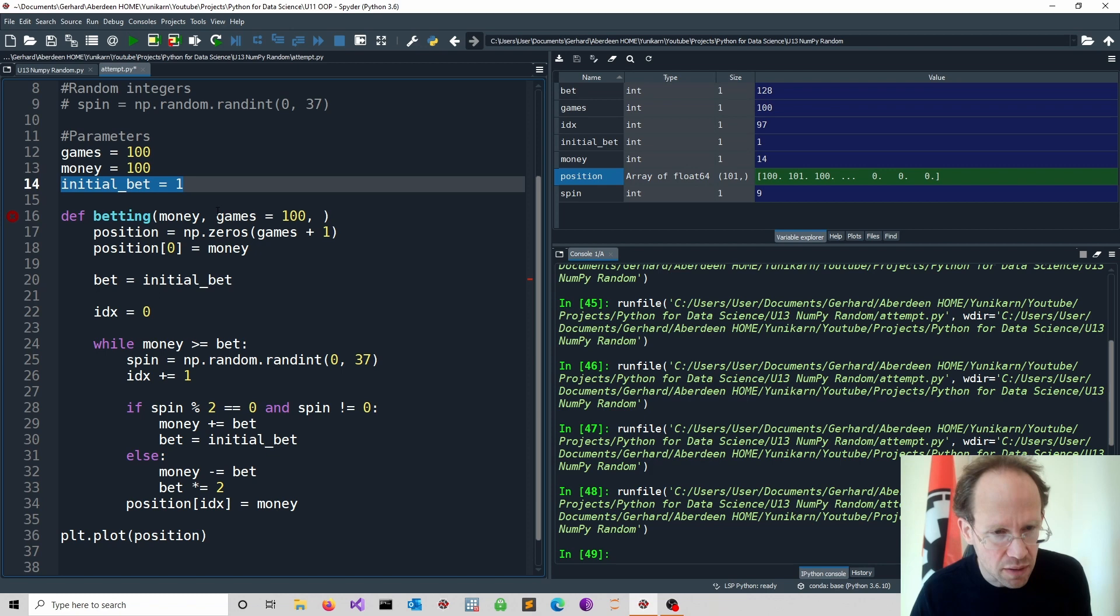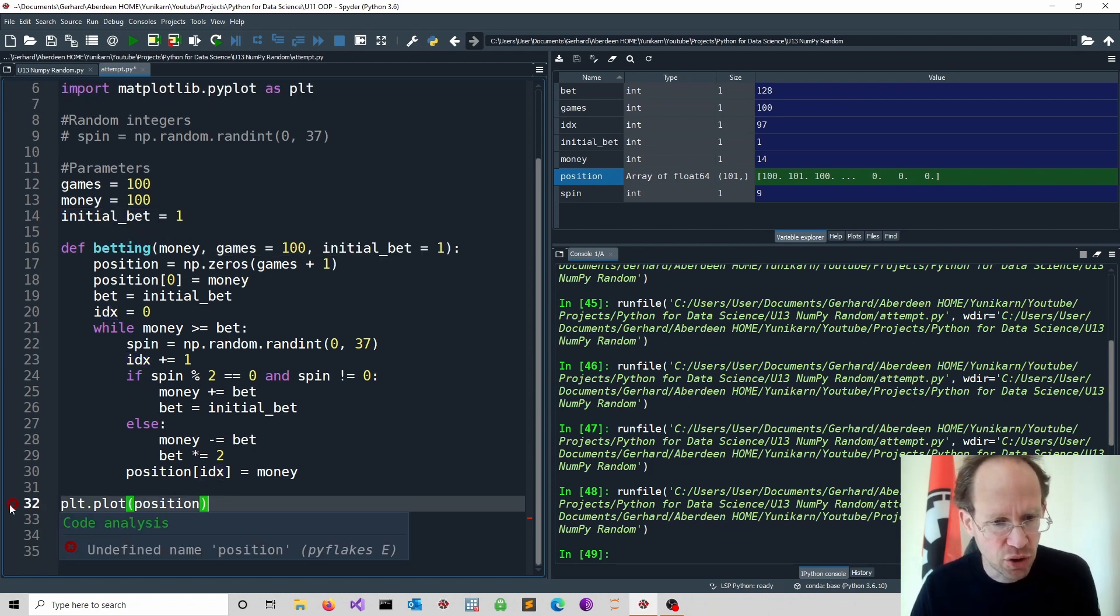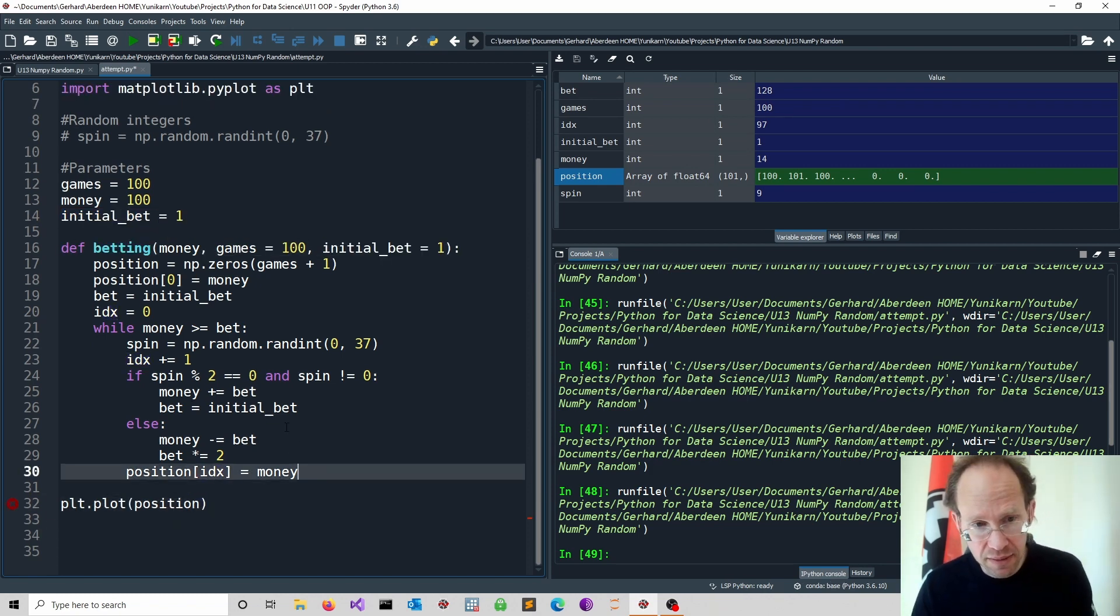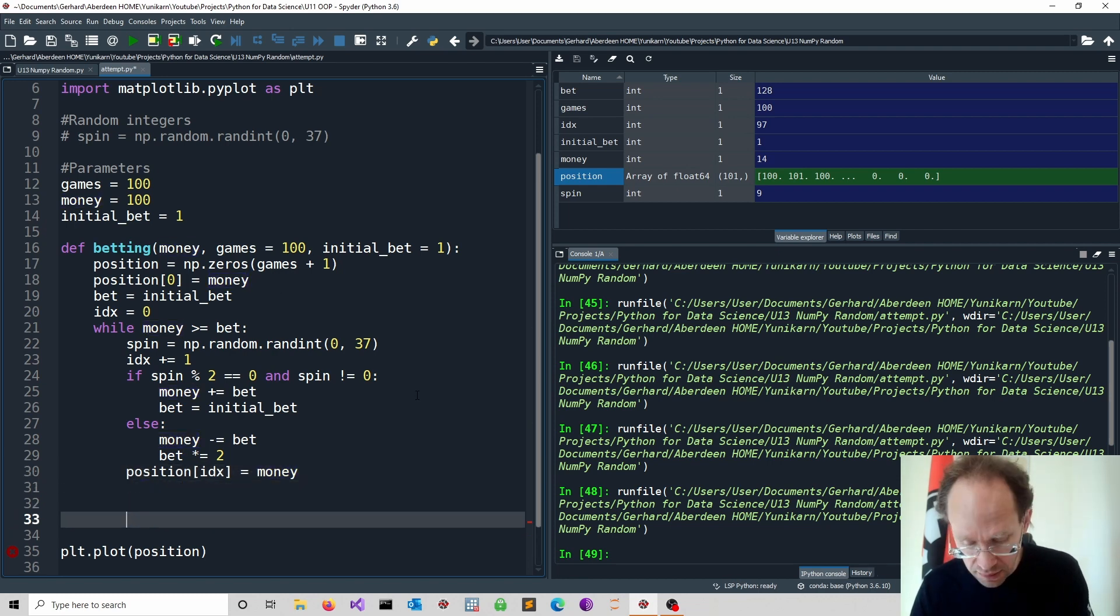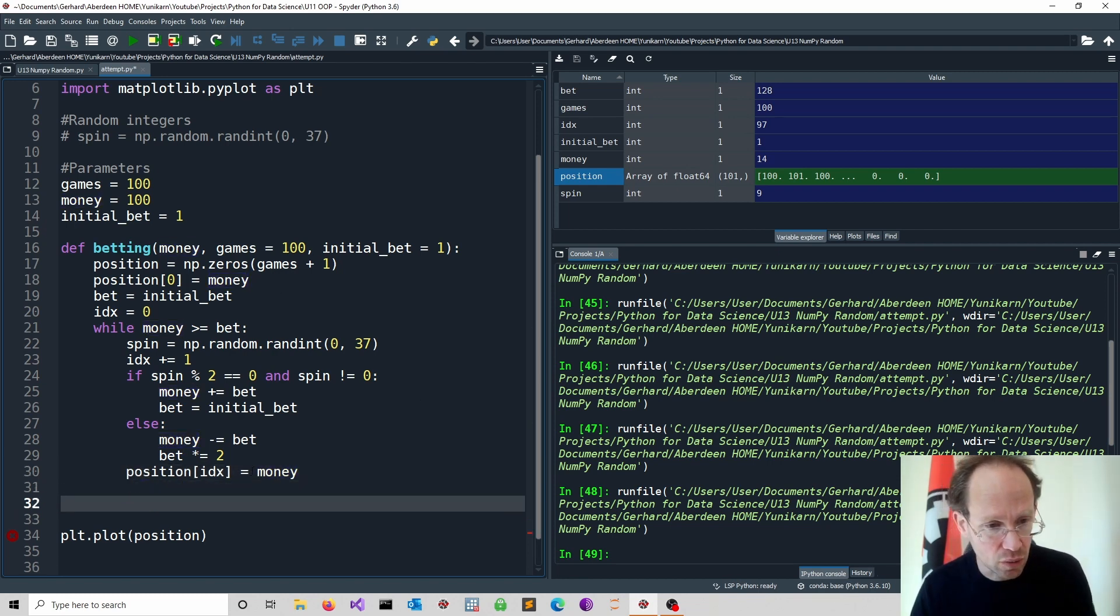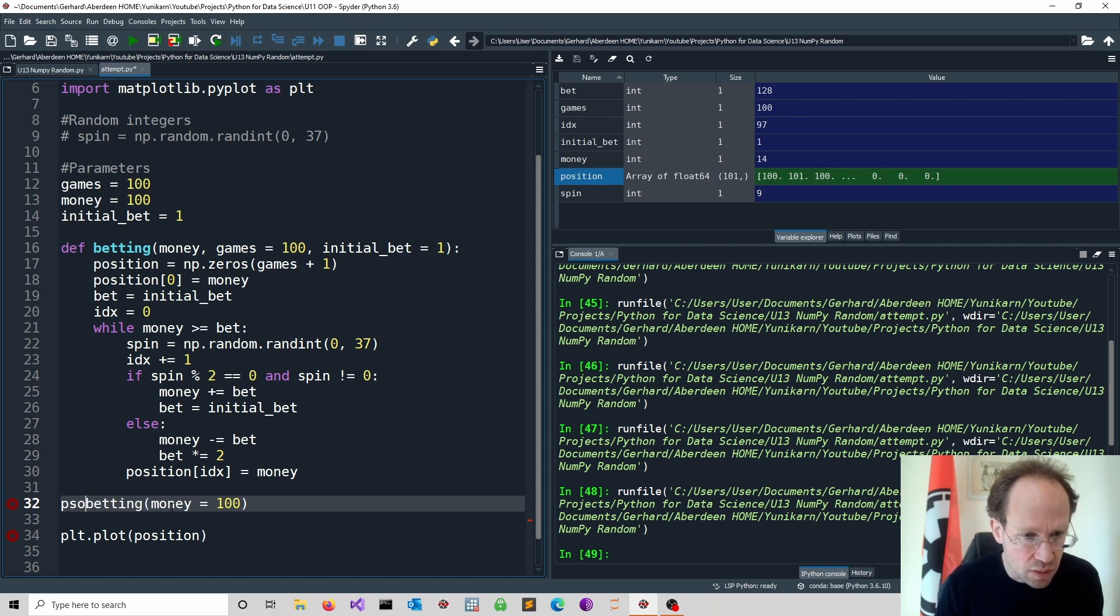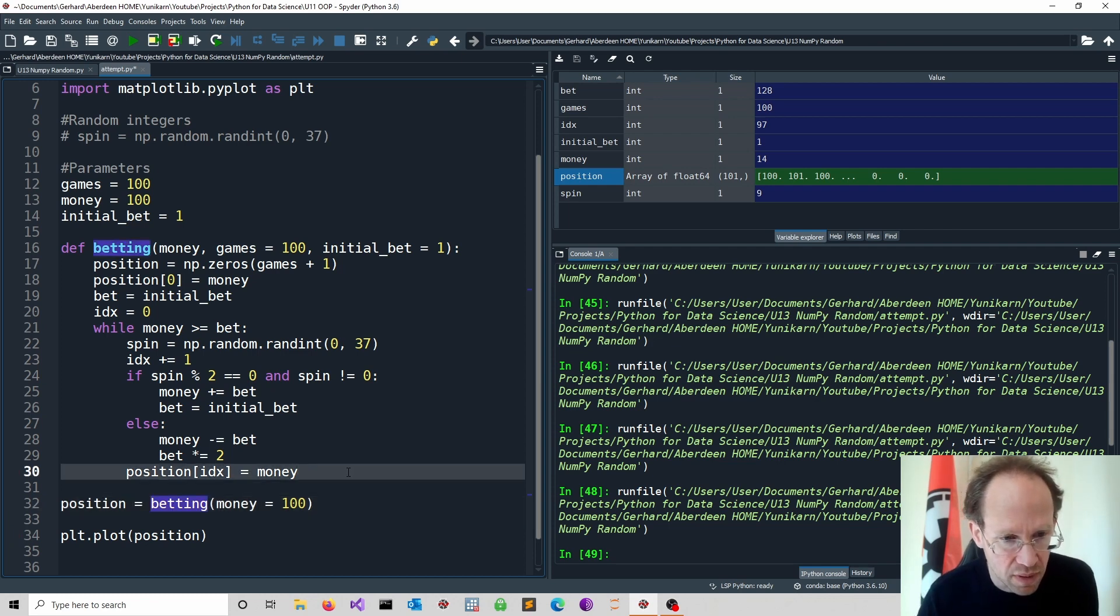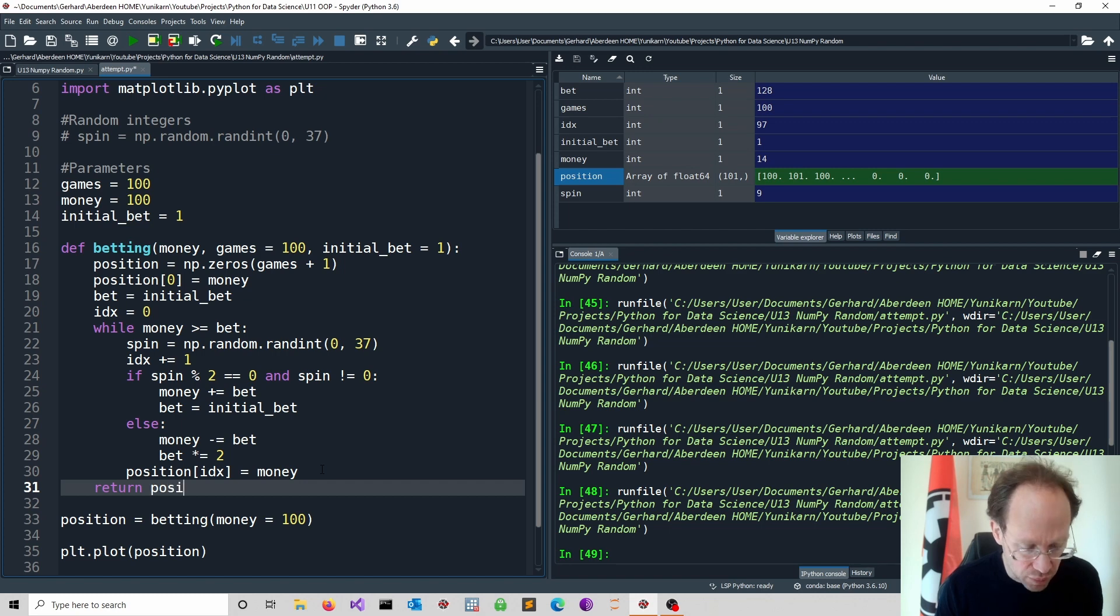And of course now you see position isn't defined because I'm inside the function. If you run this it wouldn't know what position is. So I have to call the function and I assign position accordingly. Of course again we have missed something. Because at the moment nothing is returned. It would be just none returned. Value is position.